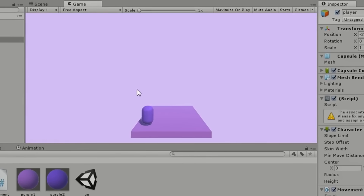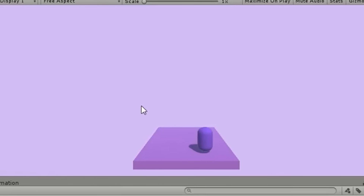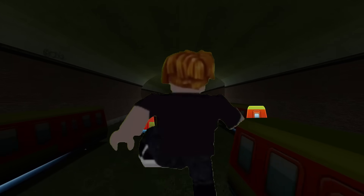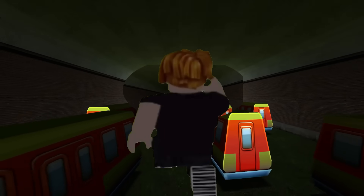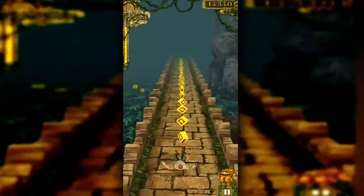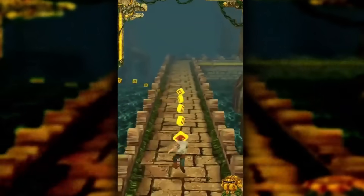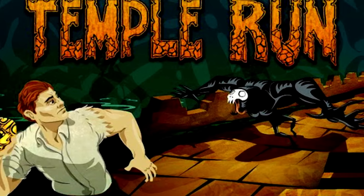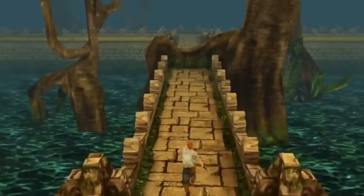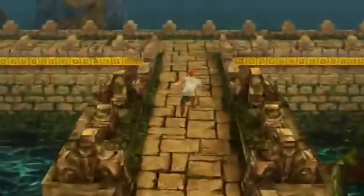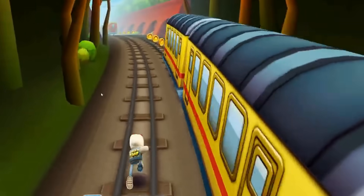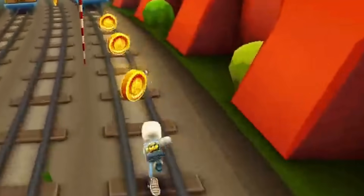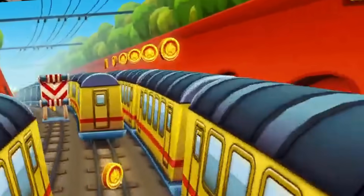We all know the characteristics of most endless runners. You have a character running in a 3D space with the camera following the player. Today, we're talking about the game that popularized this format — Temple Run. But rarely do I ever see people talking about it in the modern age. Instead, it's its more successful successor, Subway Surfers. So what happened?